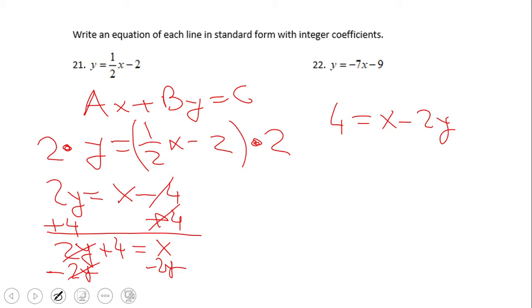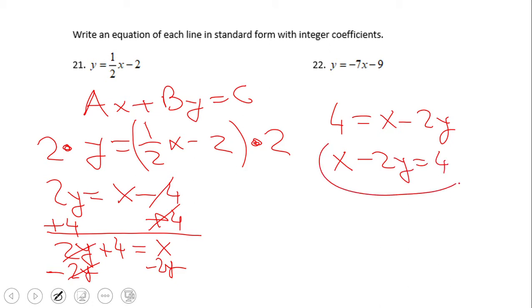This is the standard form of this equation. You can obviously read it from right to left as well. That is pretty much what you need to do on number 21. Go ahead and try number 22 — pause this video clip and I will see you back.